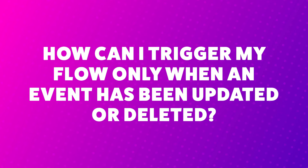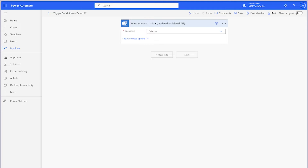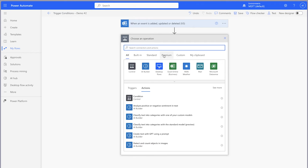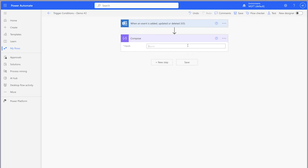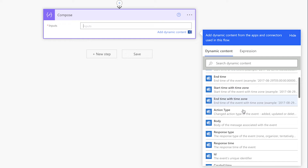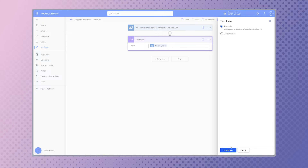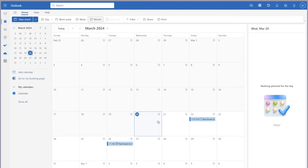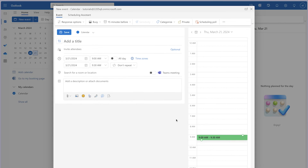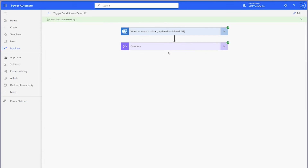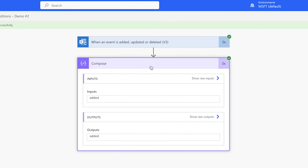How can I trigger my flow only when an event has been updated or deleted? With this flow trigger, we need to determine whether an event has been updated or deleted. Add a compose action and look at the dynamic content available. The action type dynamic content will output the action type of the event. Insert this dynamic content into the compose action and run a test — when you add a calendar event, the output shows "added" in lowercase.